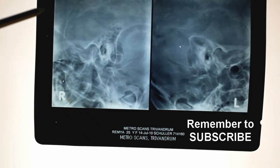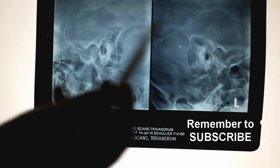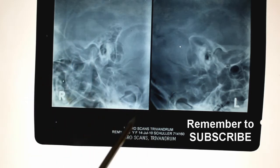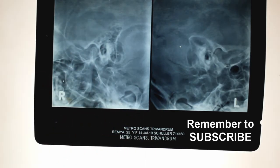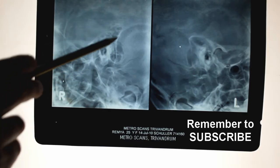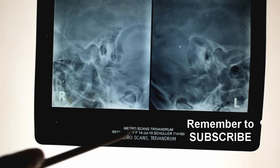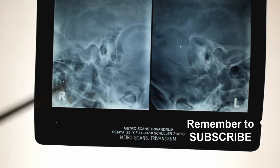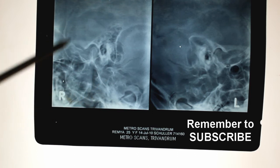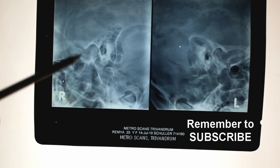If you see a sclerotic mastoid on both sides, you can confirm it is developmental and not due to infection. Whereas if you see a well-pneumatized mastoid on one side and a sclerotic mastoid on the other side, then that sclerotic mastoid is due to repeated infections.